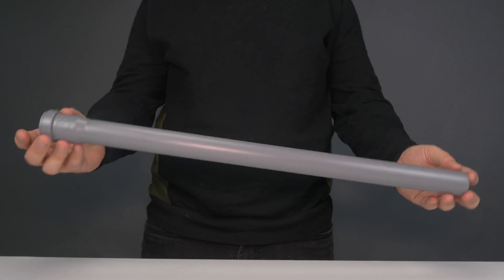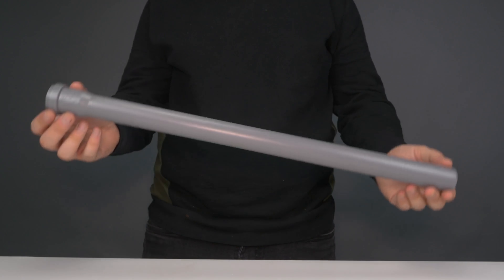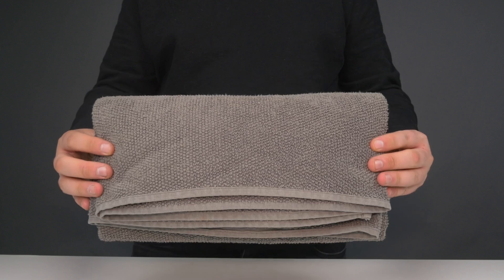Number four. For this experiment, you'll need one PVC pipe, a light plastic bag, and a towel.